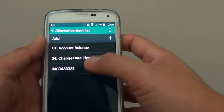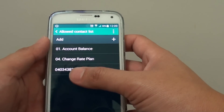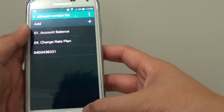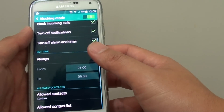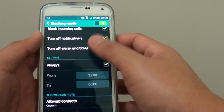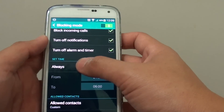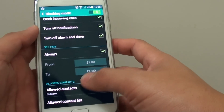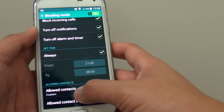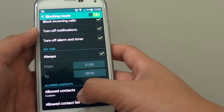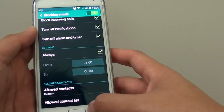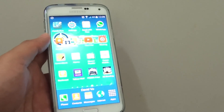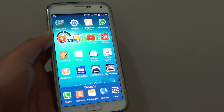These three contacts will now be allowed to call you even when Blocking Mode is enabled. That's how you set Blocking Mode — it will block all incoming calls except those on the allow list. Press the home key to finish. Thank you for watching.